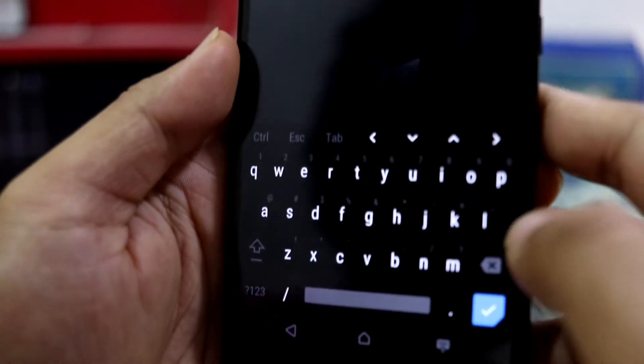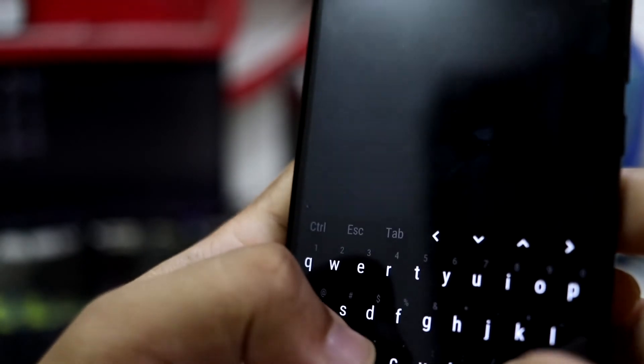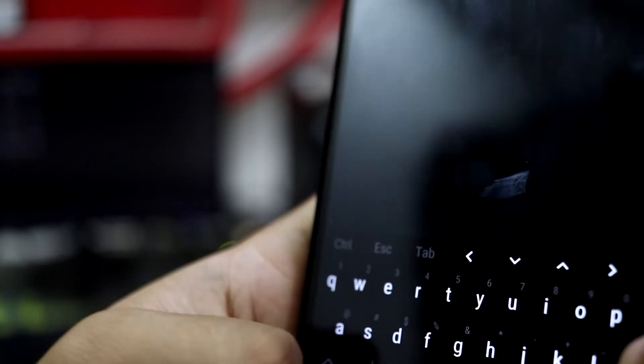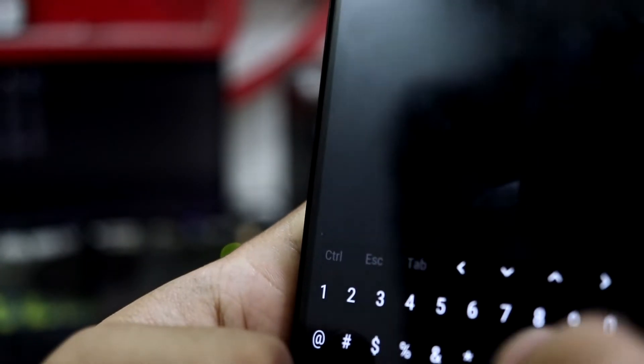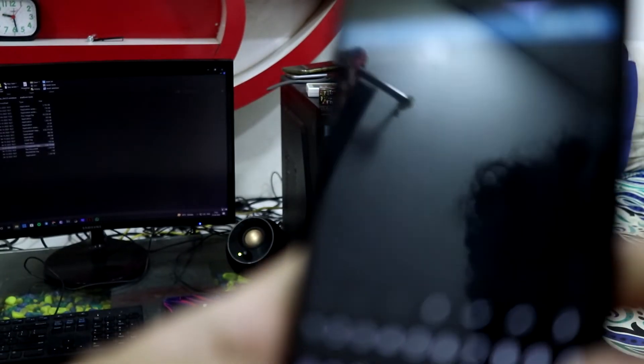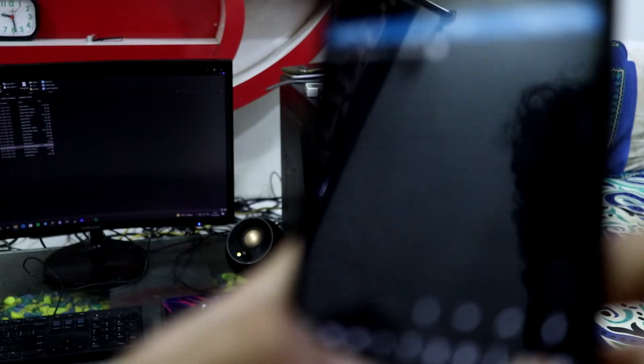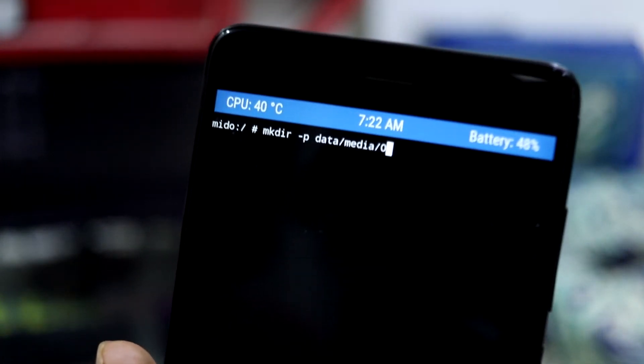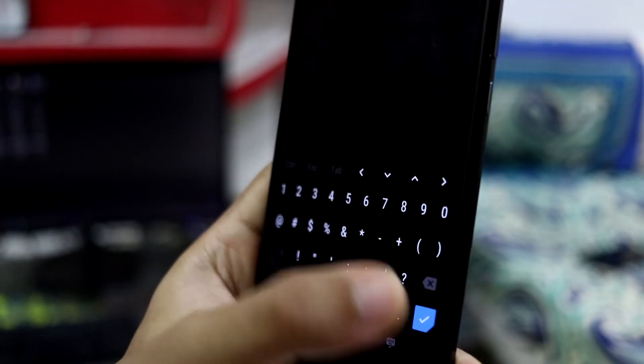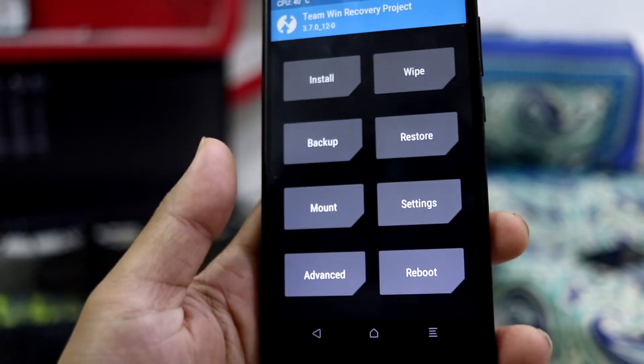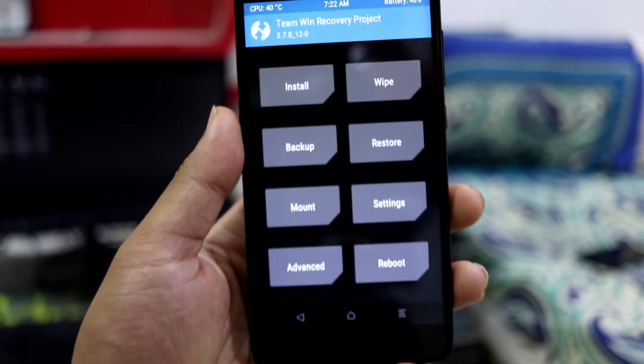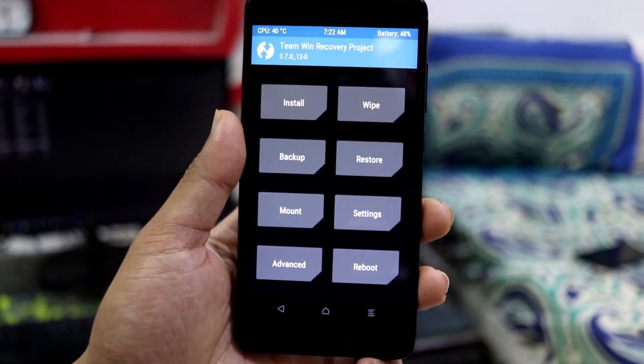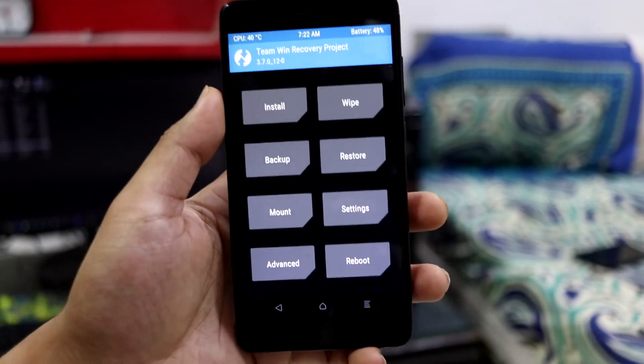Now you have to input this. I will just input it: mkdir -p /data/media/0. You have to input this and press enter. Now I have already done that, so you have to press enter and then you will be able to access your internal storage, the files you will copy from your PC.